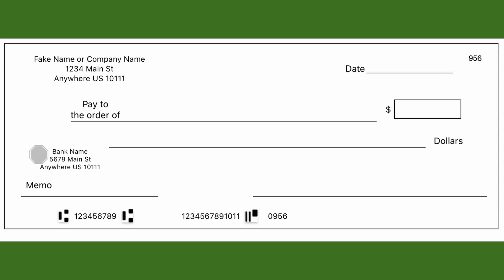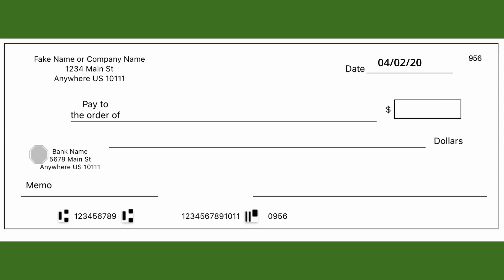Below the check number is the date line, where you write the date — usually the date you write the check, but some people write checks in advance and date them for the future. Note that the check doesn't become valid until that date. I recommend writing the full year out because back in 2020 it was easy for fraudsters to alter the year.